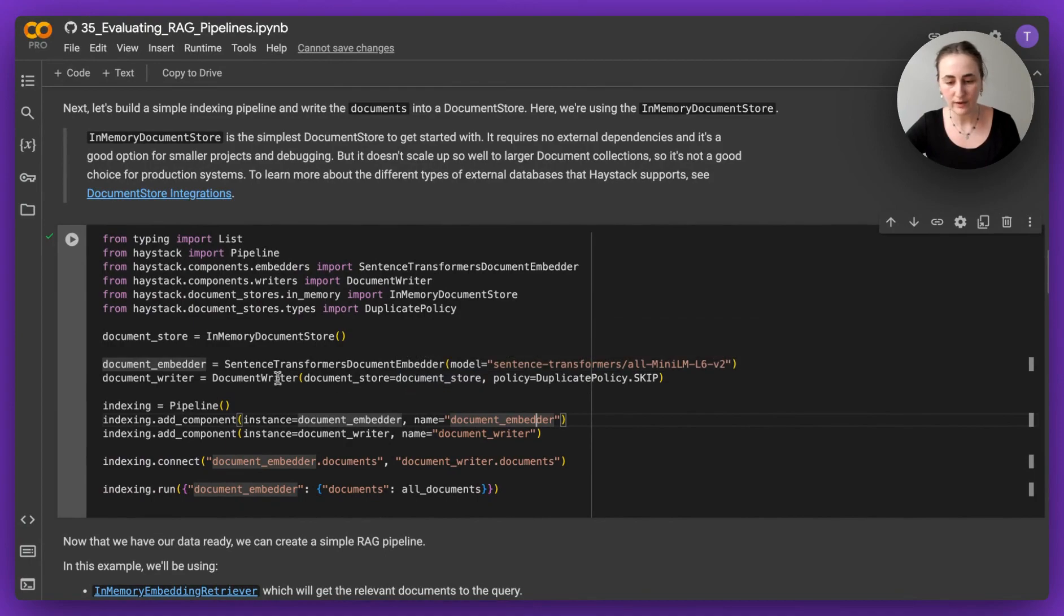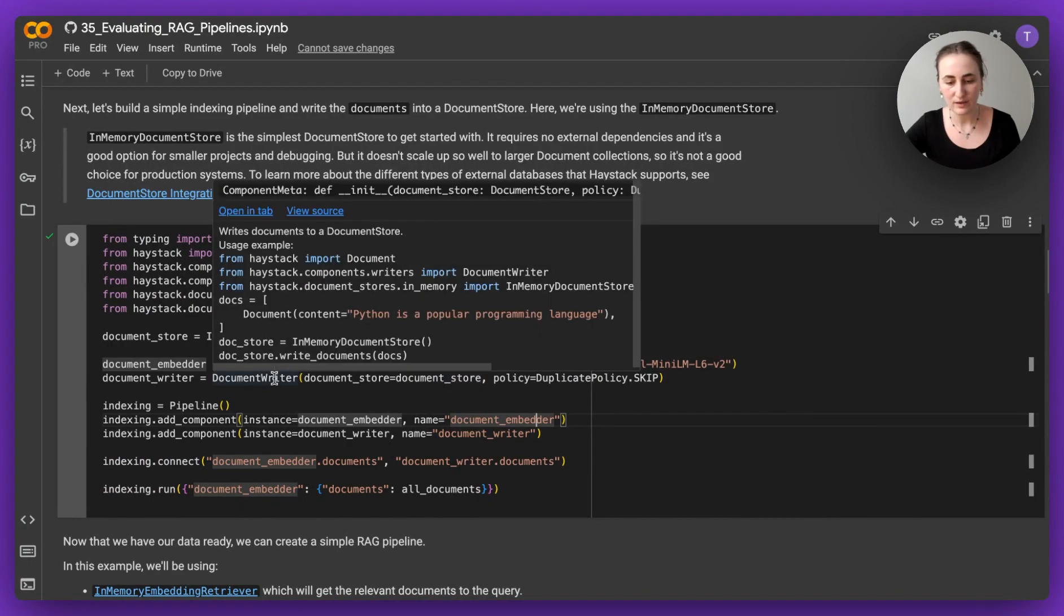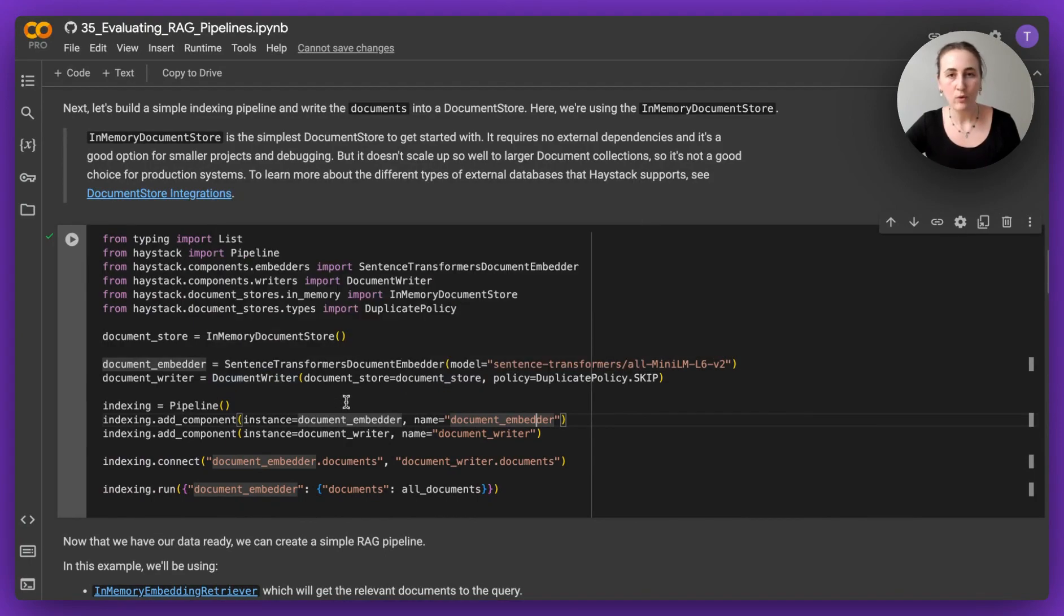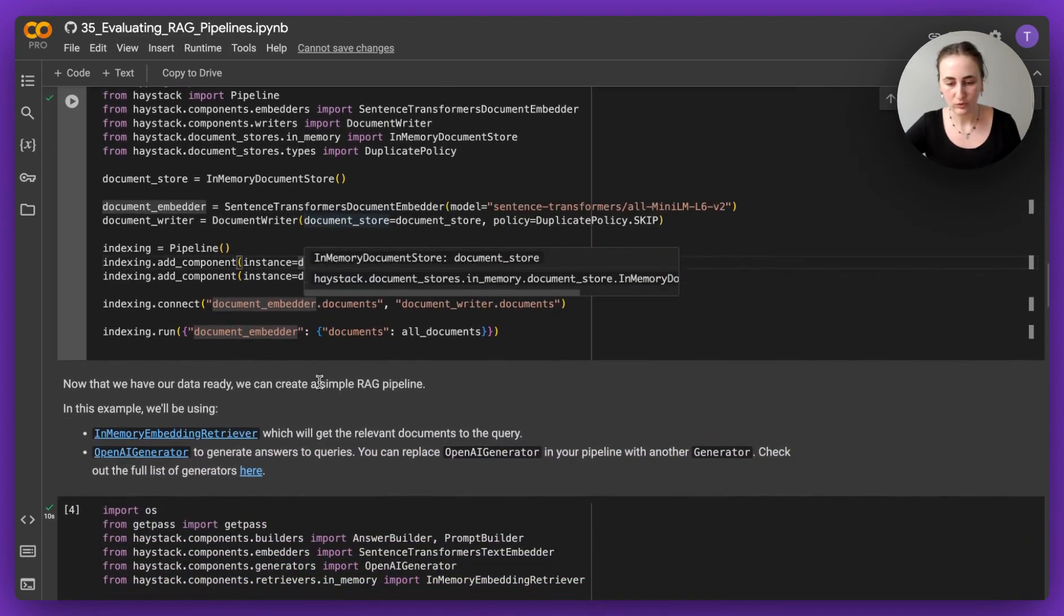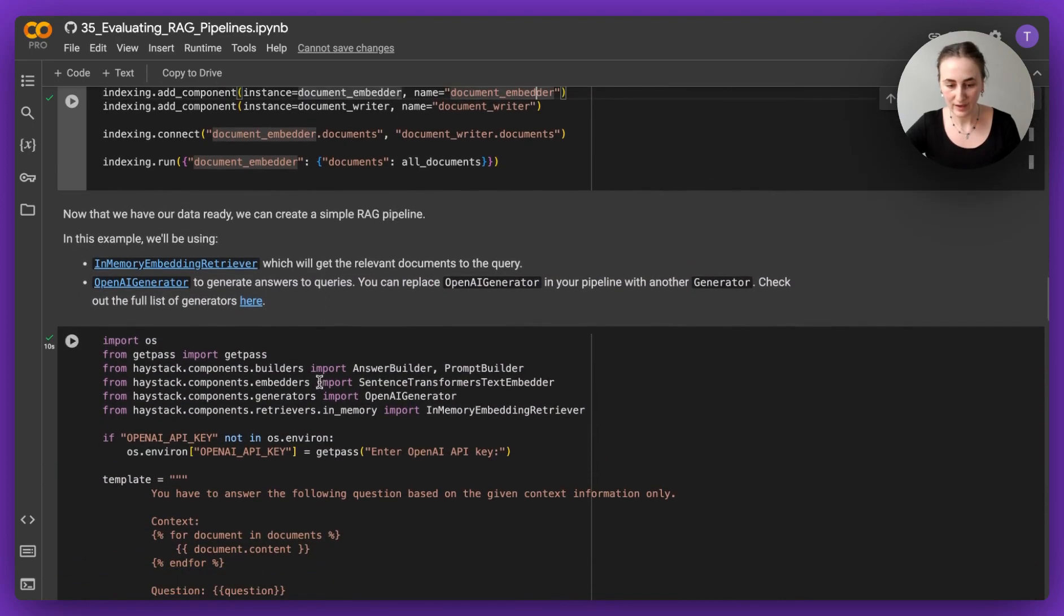And then we simply write our documents, which are by the way all clean and split up and chunked as well, so it's quite easy to start off with, and we're going to write them into our in-memory document store. I've already done that.